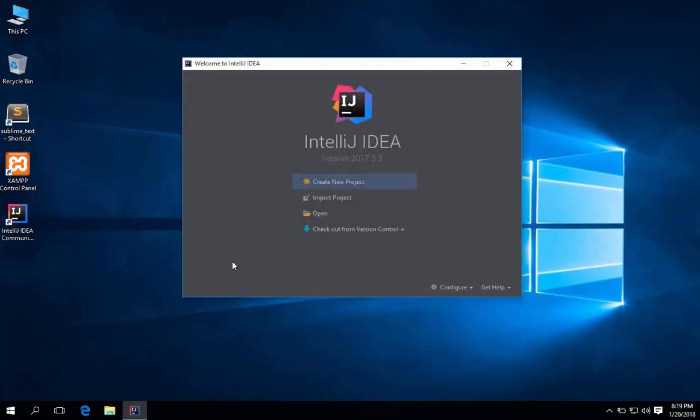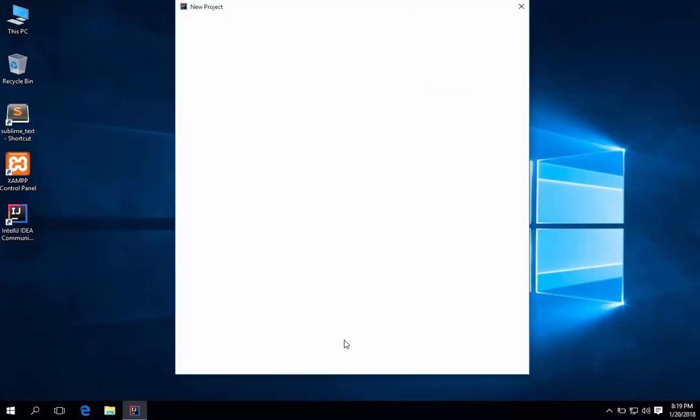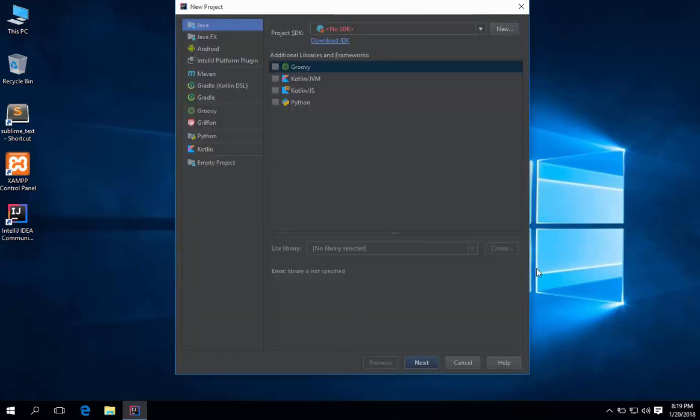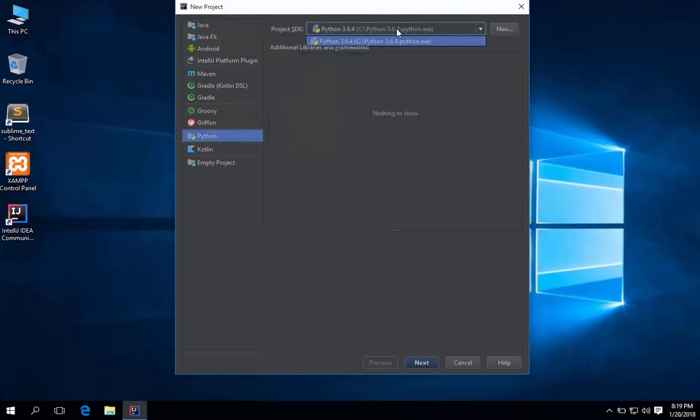Click the create new project. As you can see, Python plugins has successfully installed. So click Python. You may have noticed that it automatically detects the location where my Python is installed. Which is good.